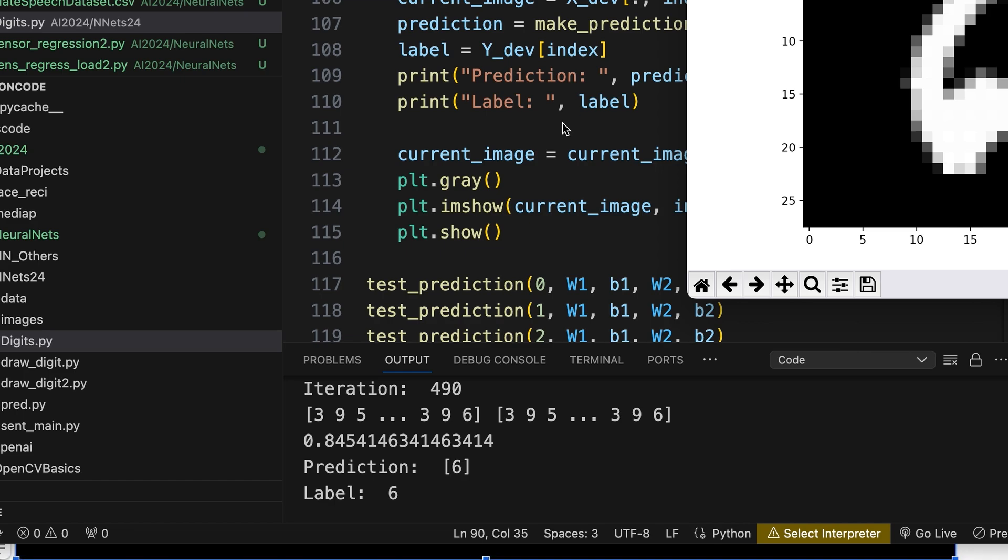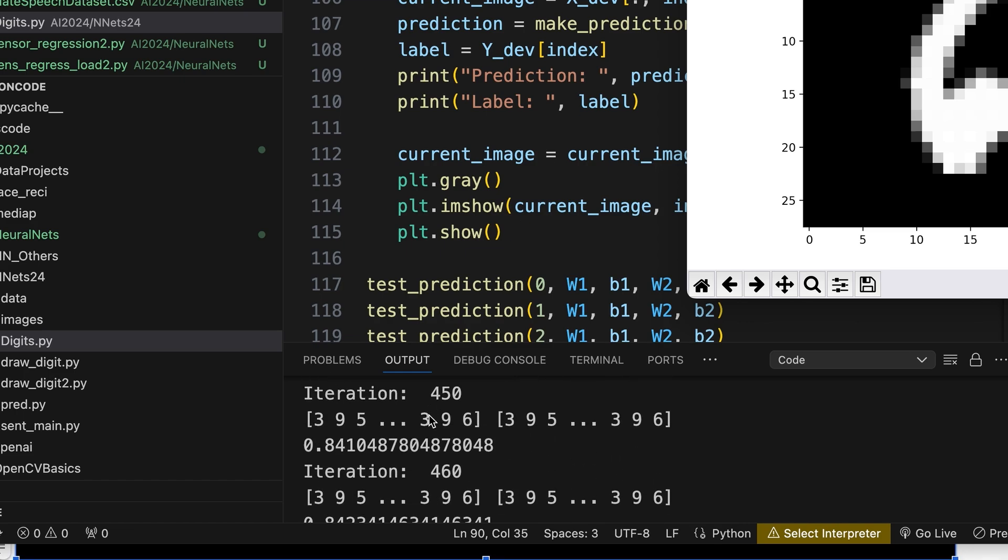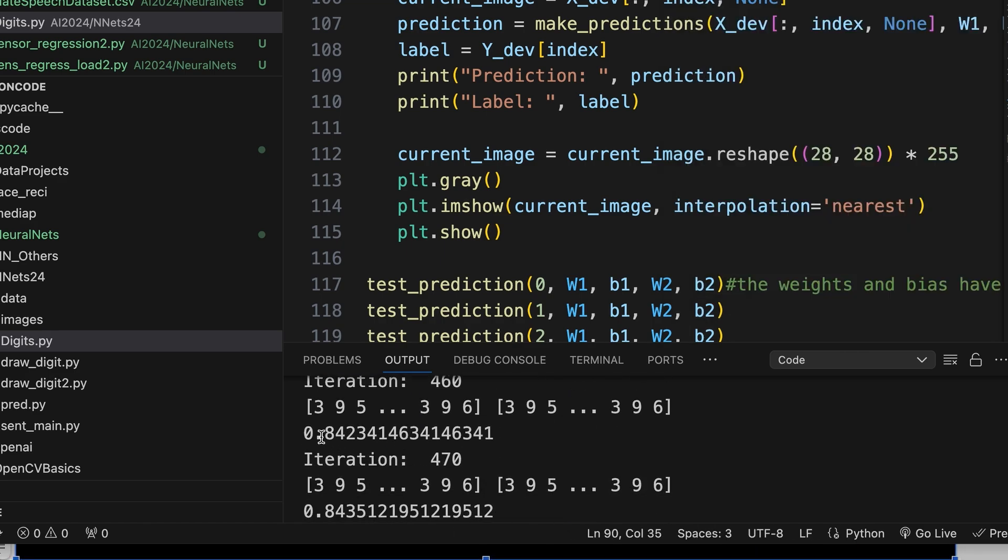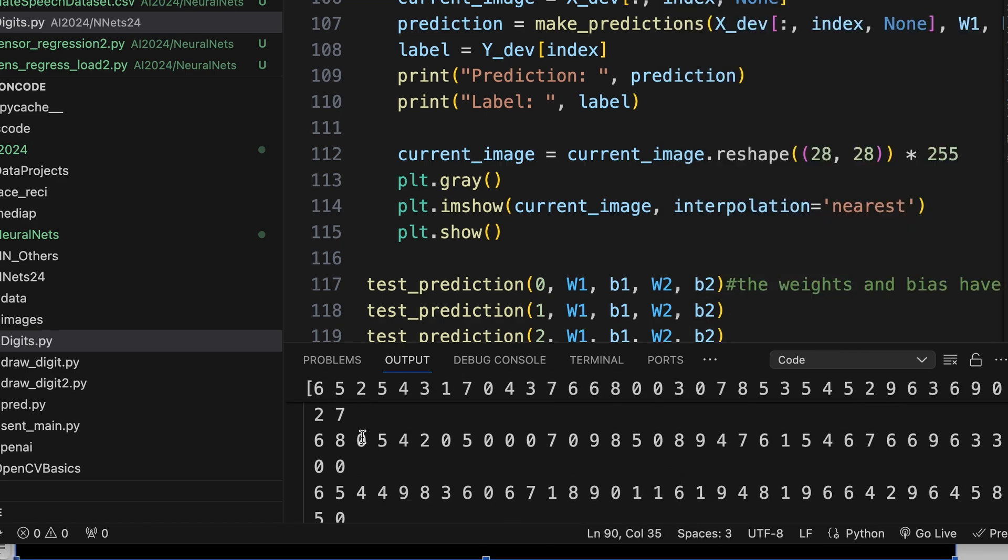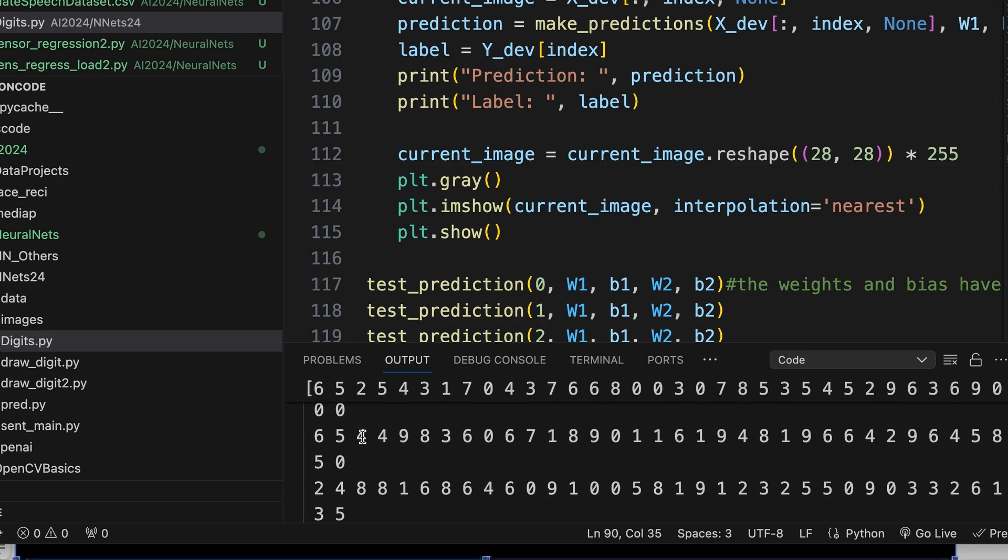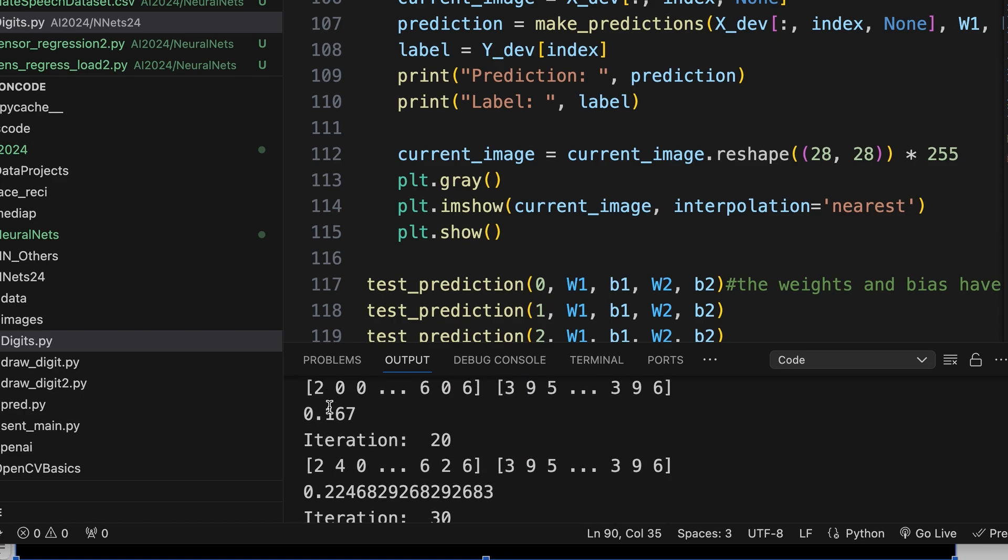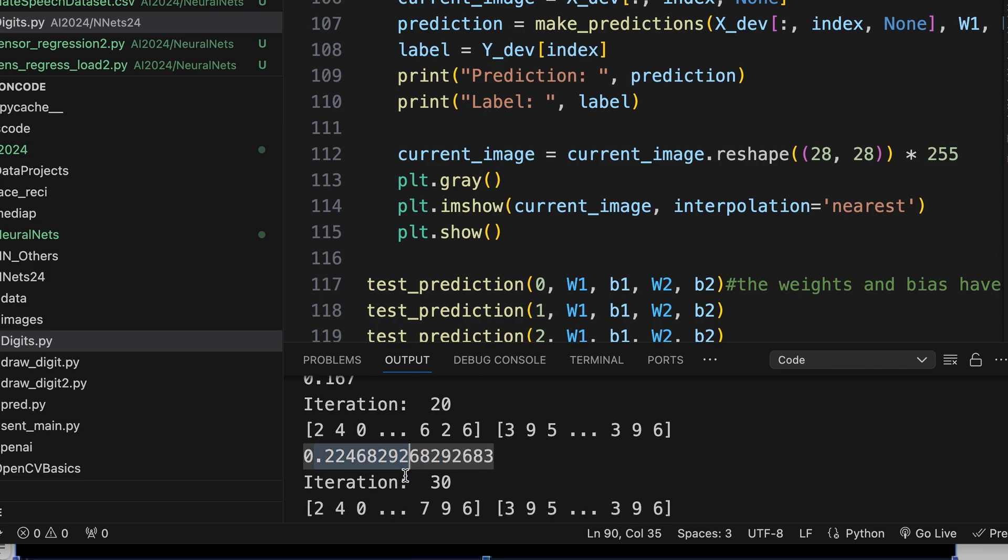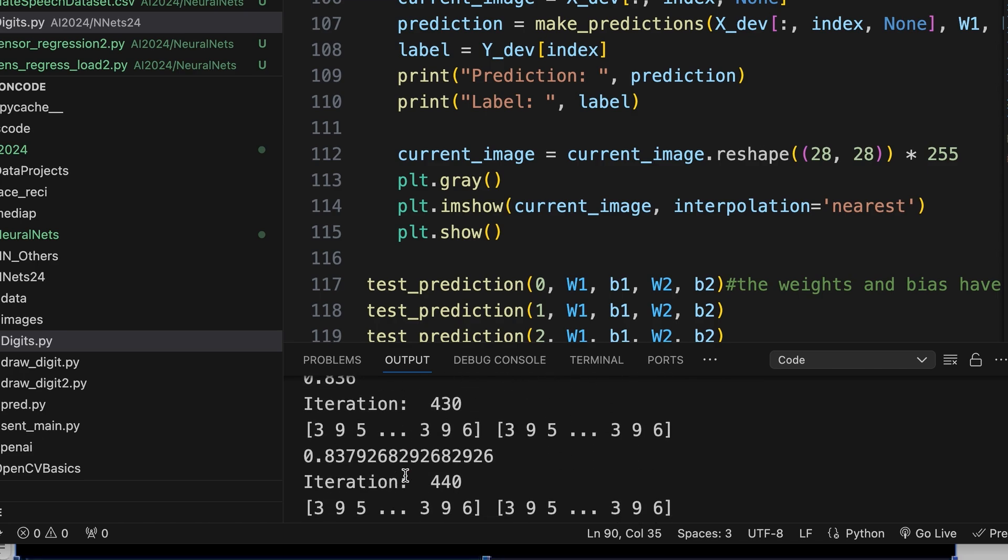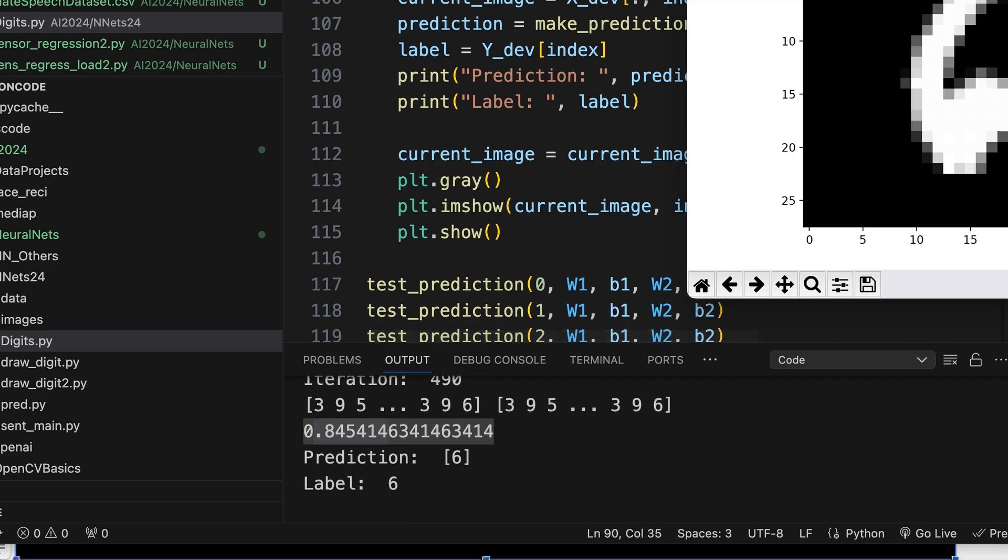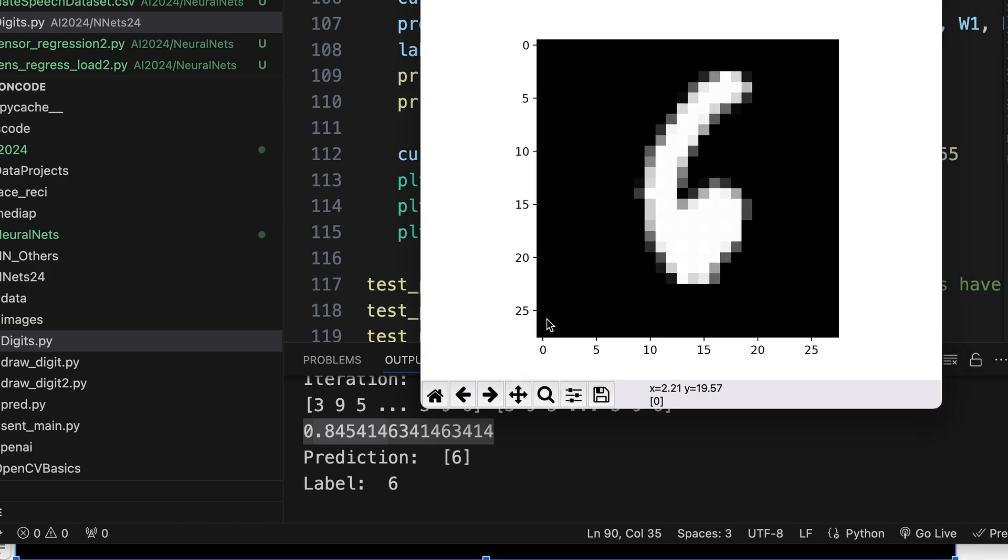As you can see here these were all the different iterations that it ran through, and every time through it gave us the accuracy value. Which if you look back in the beginning it was much lower, it started out at like 20 percent, but it did end up getting to 84 percent which is pretty good. That's, I'd be satisfied with that. And so the number that popped up was a six, and it predicted a six, and that's what the actual label was. So it did great job there. And this isn't even a well-drawn six I would say.